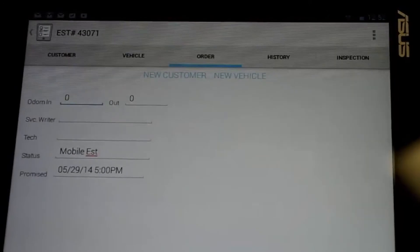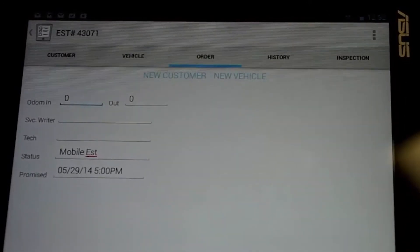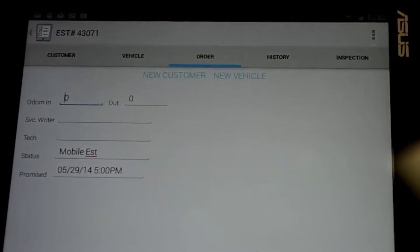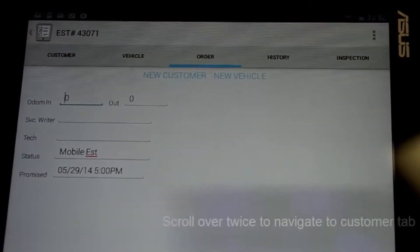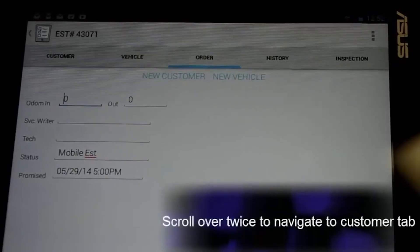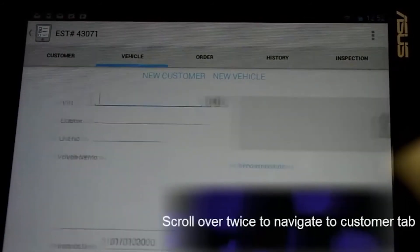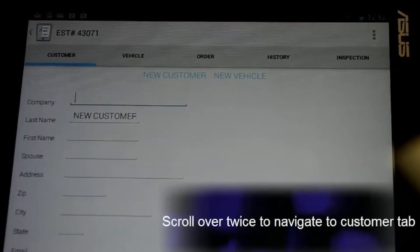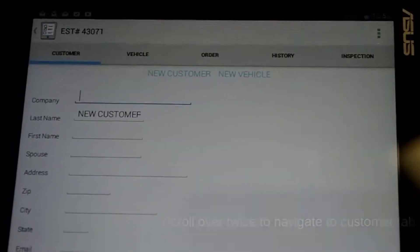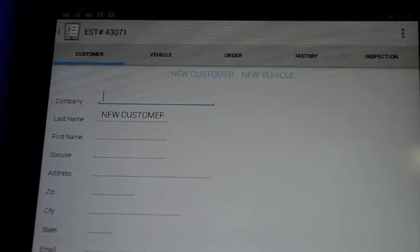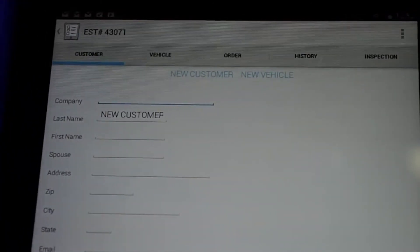Selecting new customer will automatically enter into an order for a new customer and new vehicle. Simply swipe over two times to navigate to the customer tab so you can begin filling out new customer information.